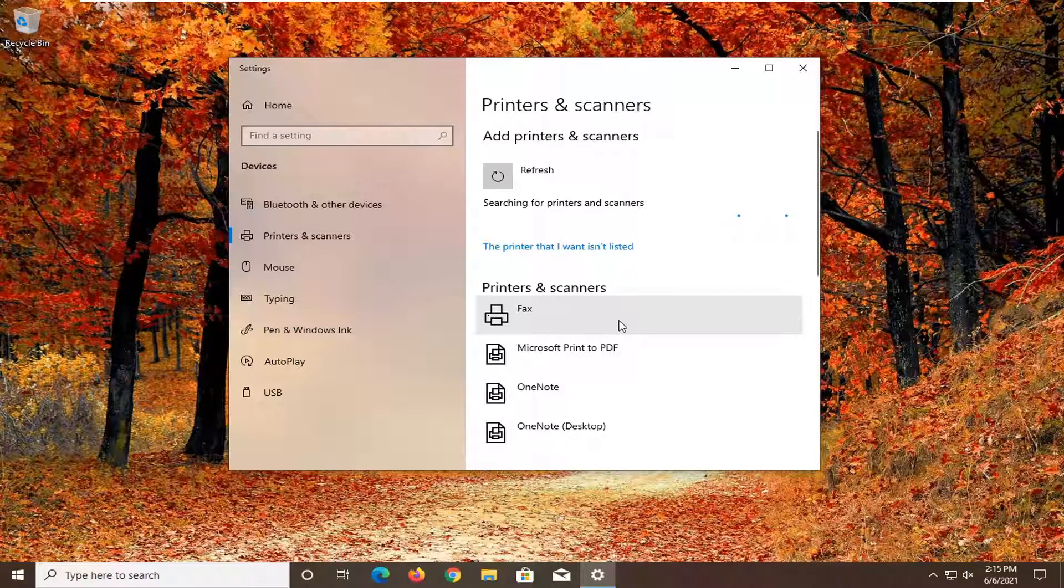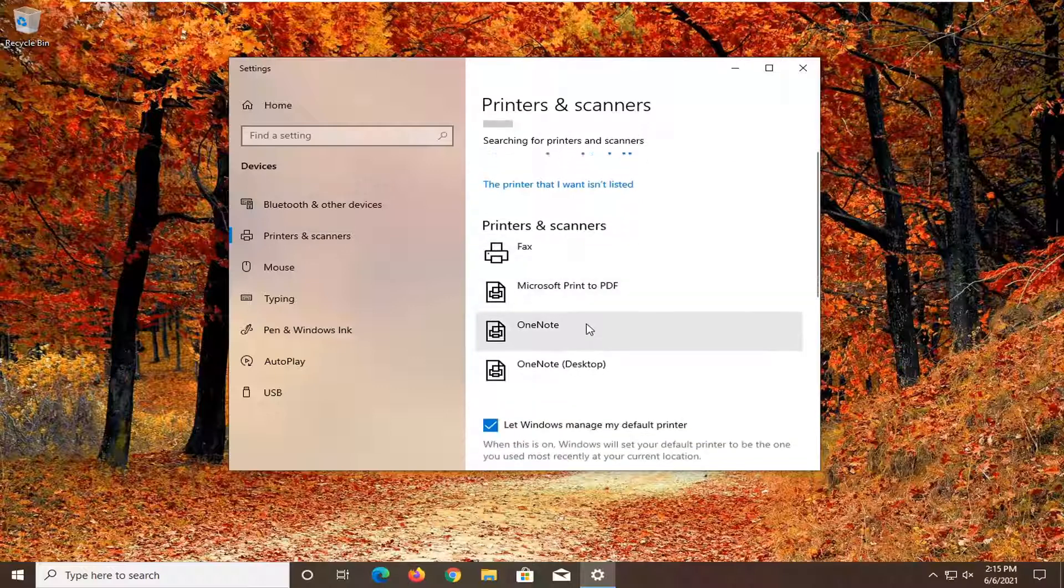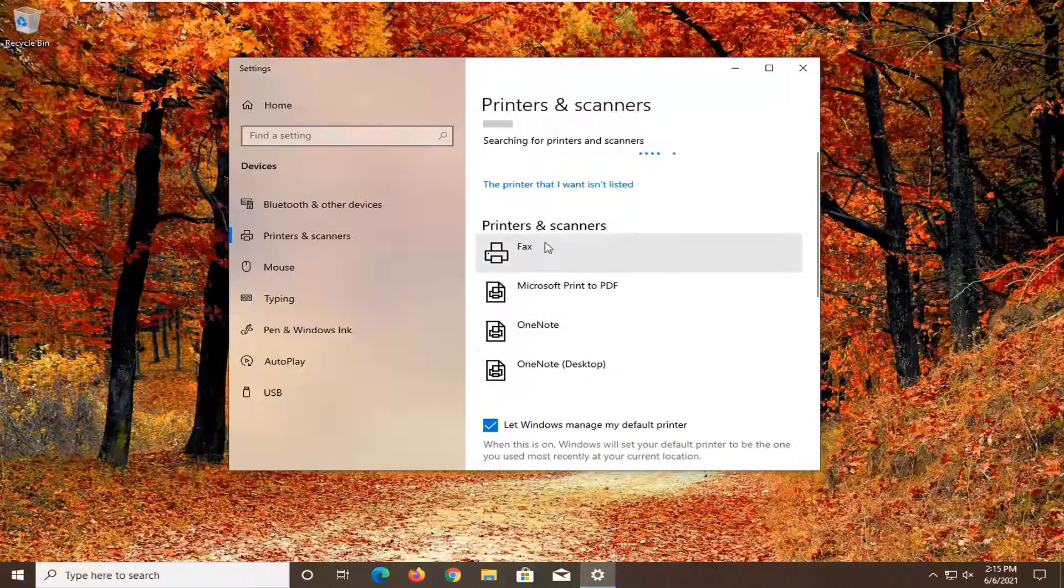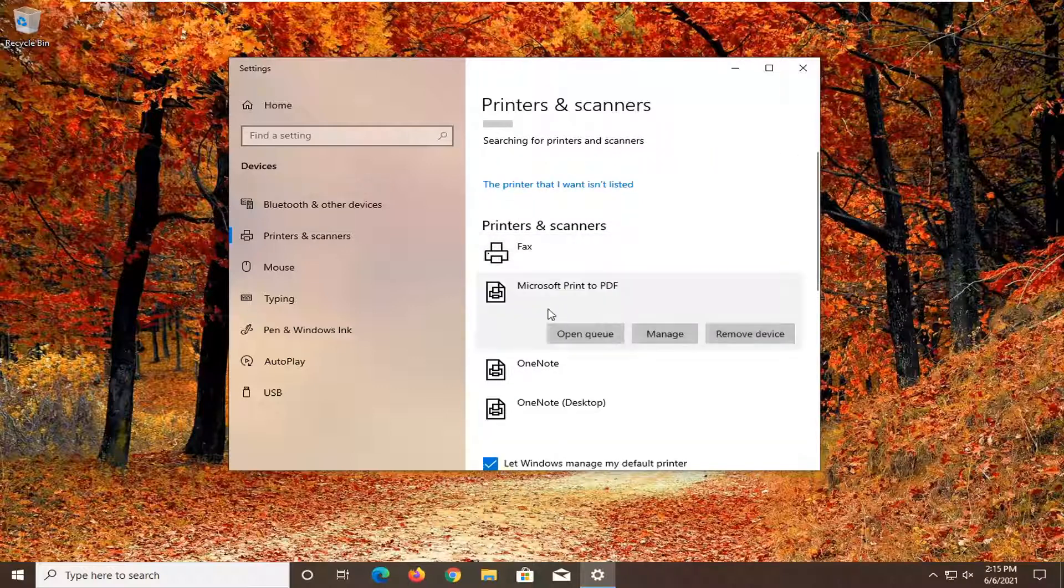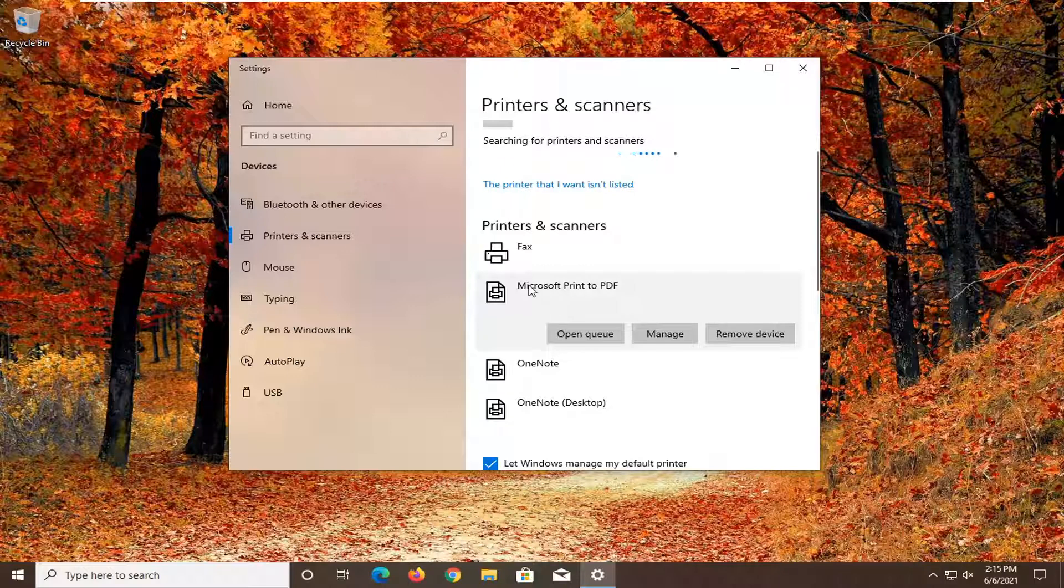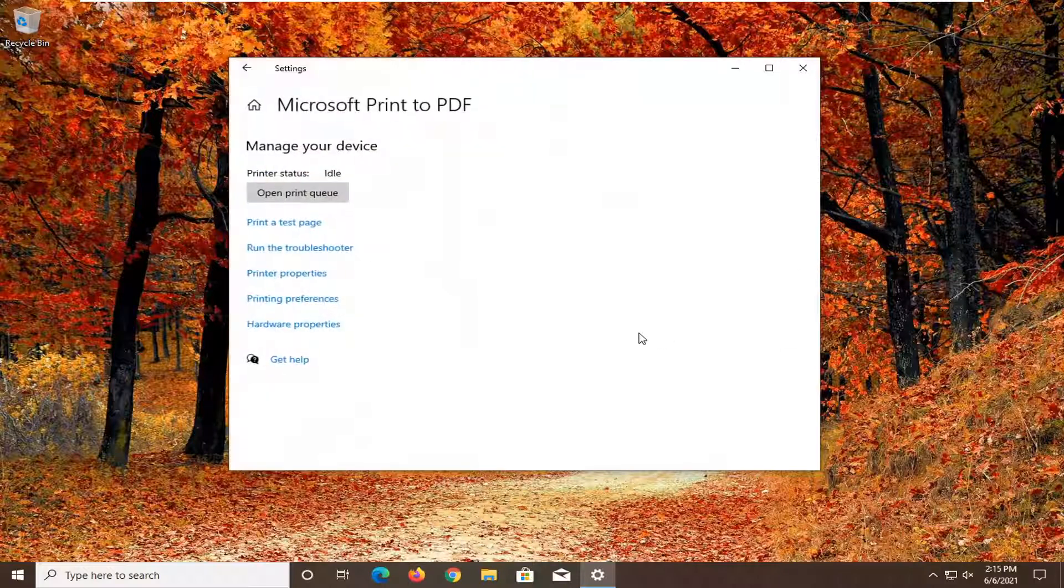You also want to consider if your printer is the default printer. You might have to go to printers and scanners and select the printer that you want to set as default. Then select manage.